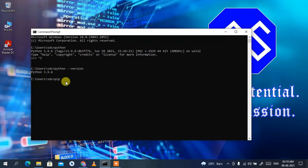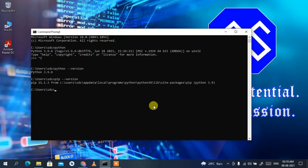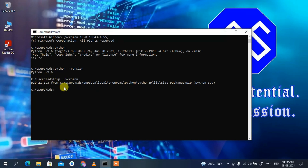To check the same for pip, type 'pip --version' and press Enter. You can clearly see pip version 21.1.3 is now correctly shown.